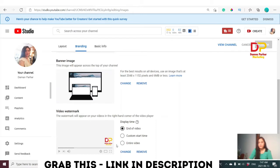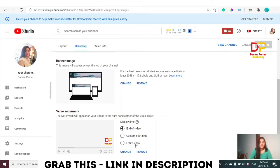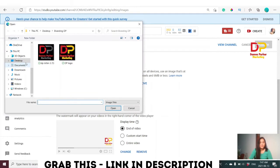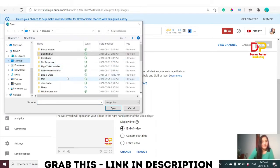In the Video Watermark section, you can see my logo is currently set there — I had the subscription button before but changed it to my logo just to demonstrate this for you. There are two options: Change or Remove. I want to change my logo to the YouTube subscription button. There are also three options for when you want the button to show: End of Video, Custom Start Time, or Entire Video — completely your choice.